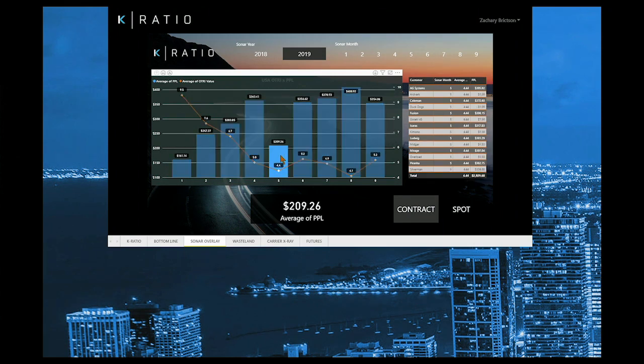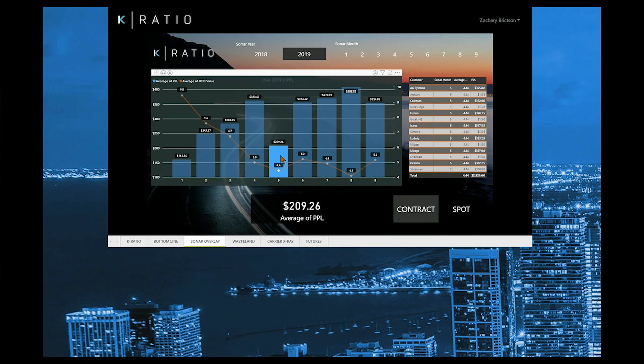But what if margin isn't healthy, like we see in the month of May? With the OTRI value so low, you would expect a higher profit per load here. This means that the issue resides within your four walls, and it's not because of market dynamics.